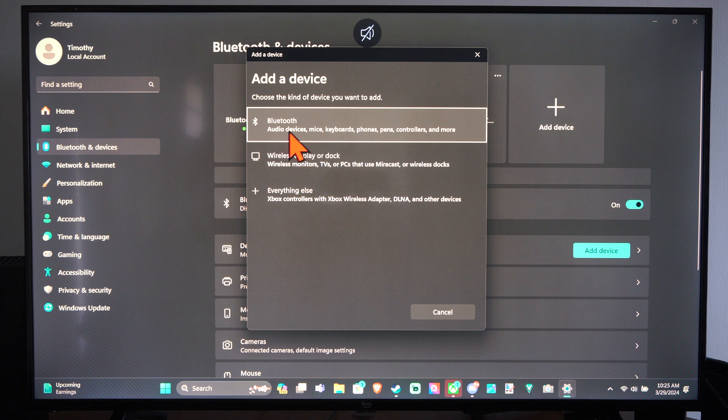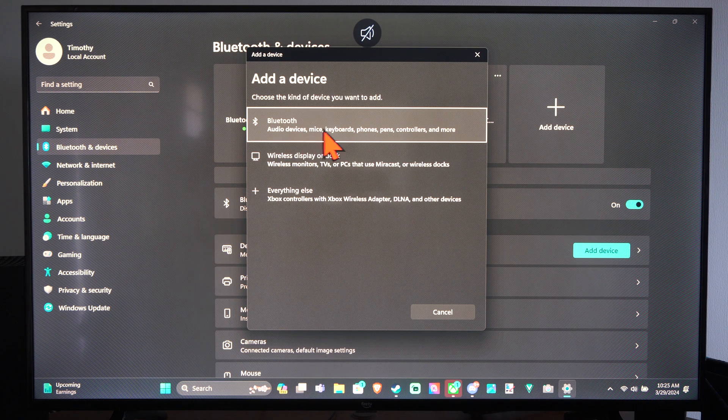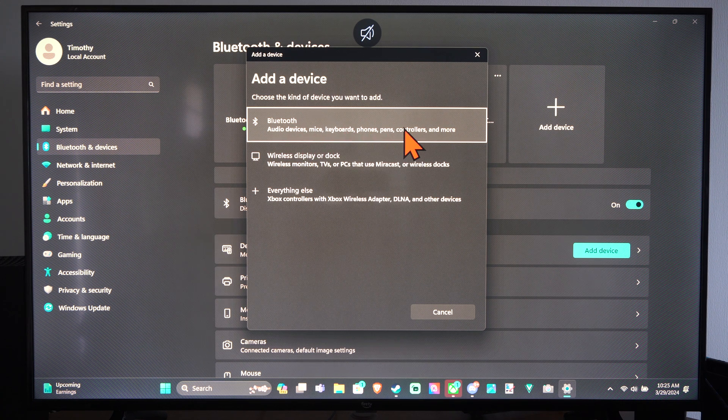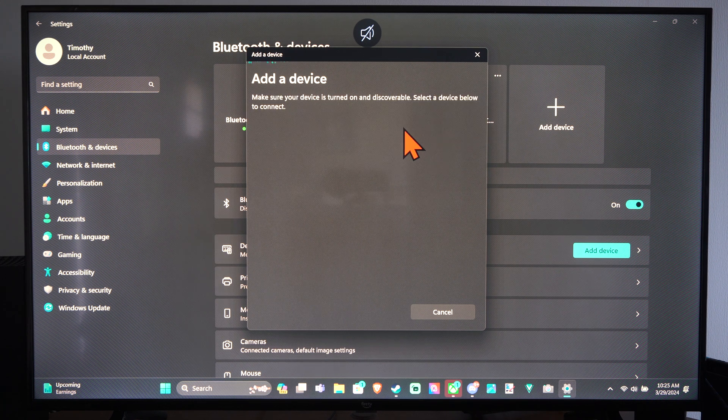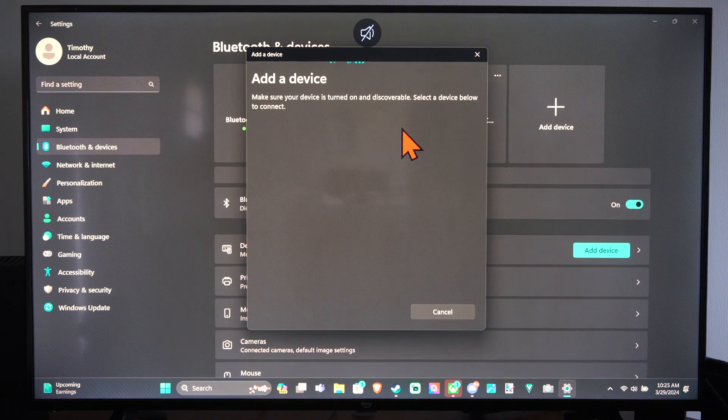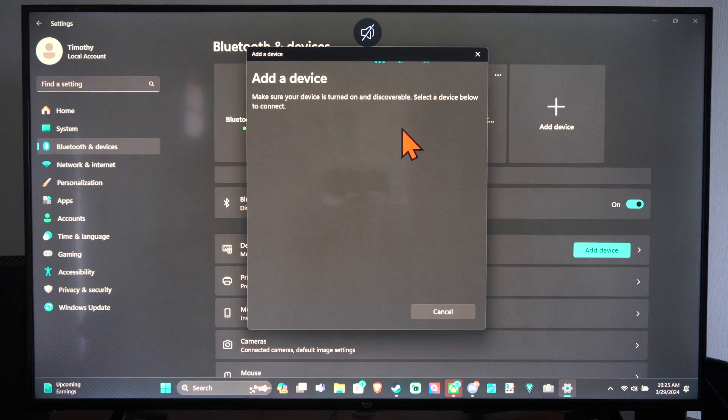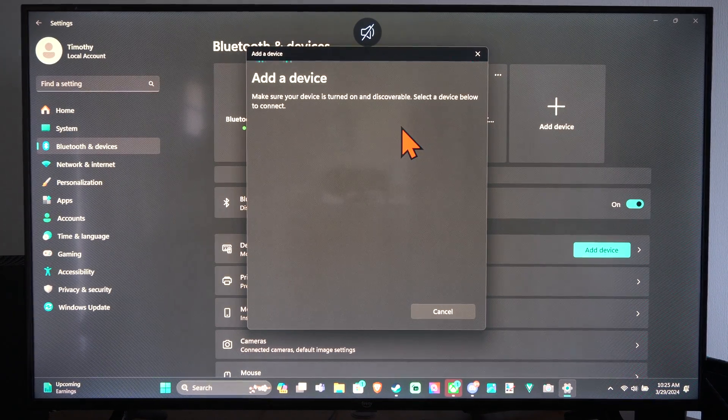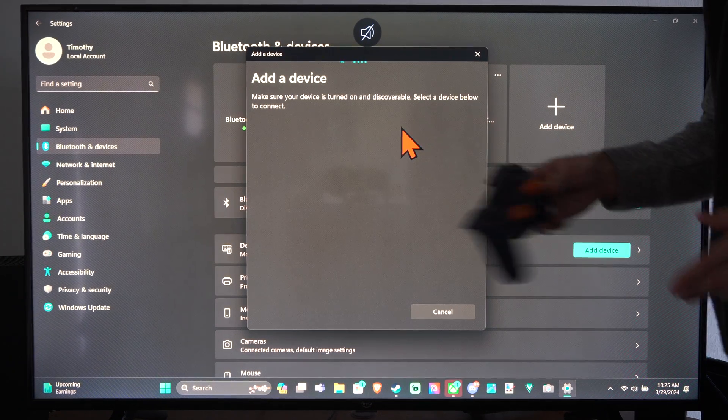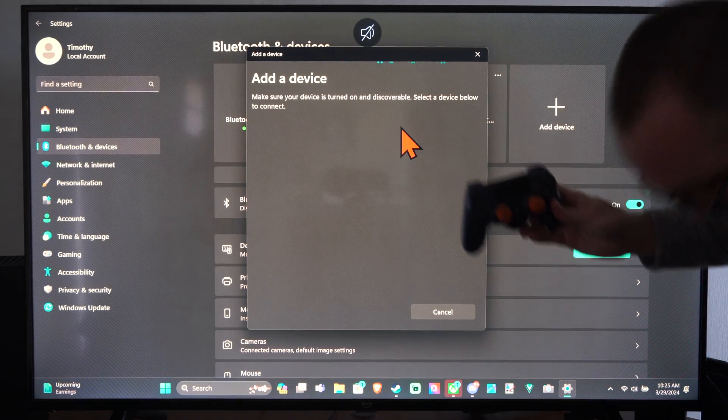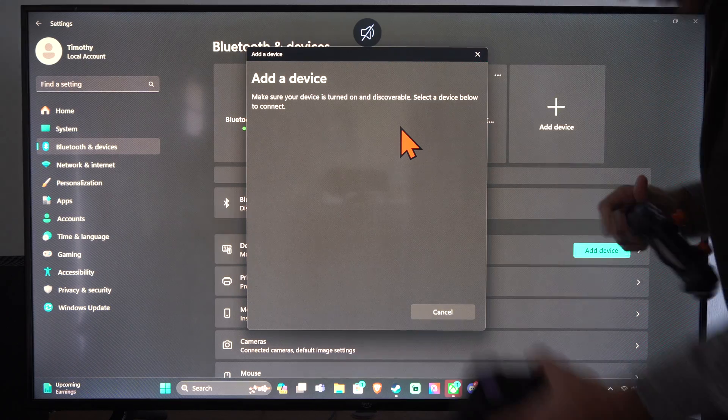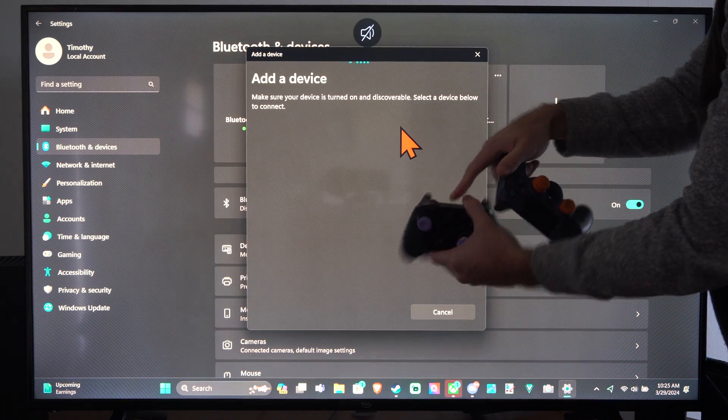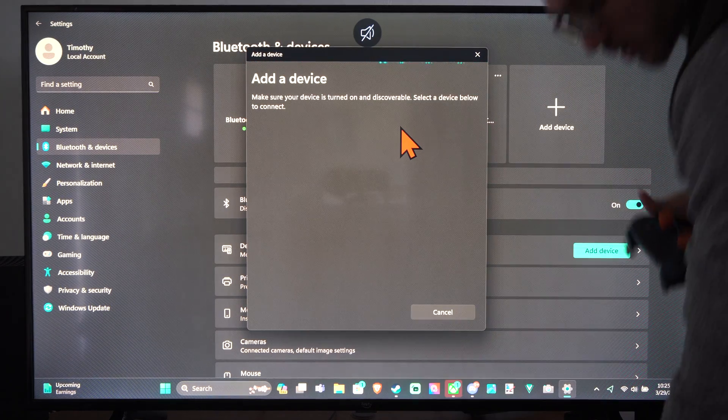And we can go to Bluetooth, Add Devices, Mice, Keyboard, Phones, Controllers, etc. Now we have to place our controller into the Bluetooth pairing mode. Now on the Xbox controller, I believe there is a specific sync button on the top we can just hold down once we turn on the controller.